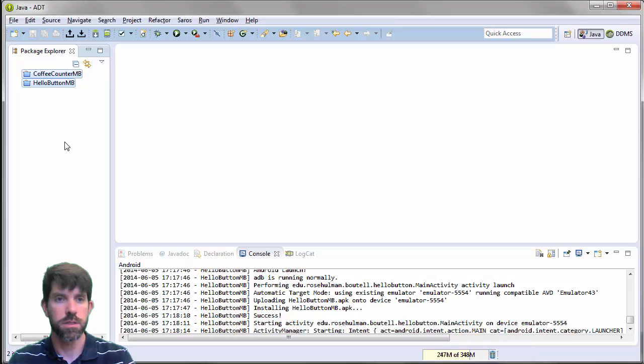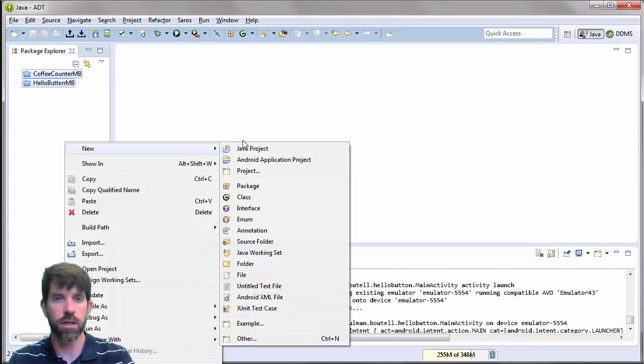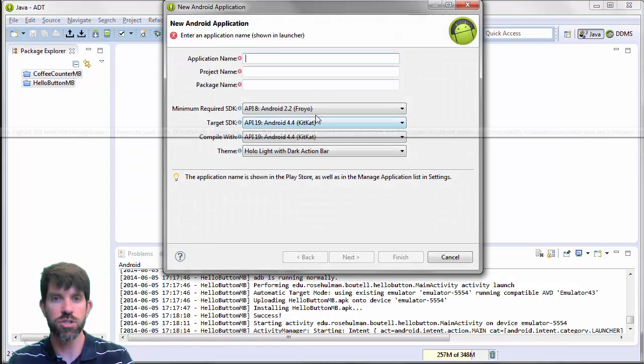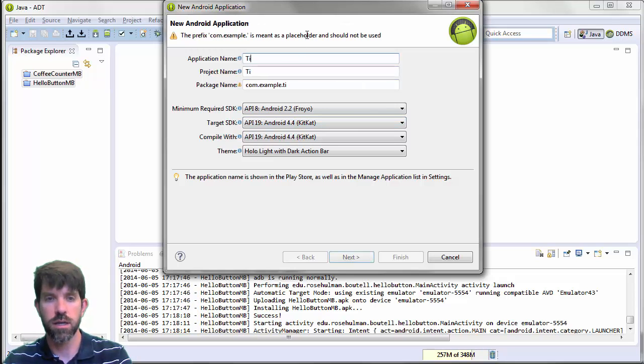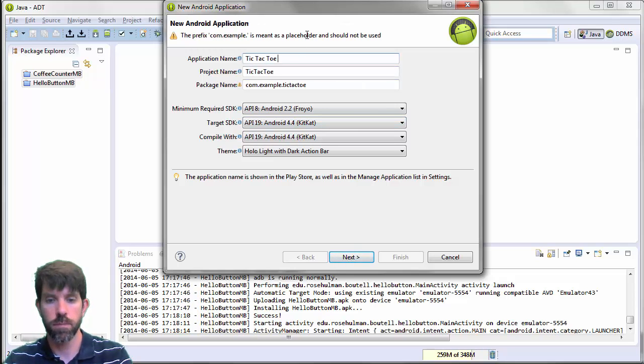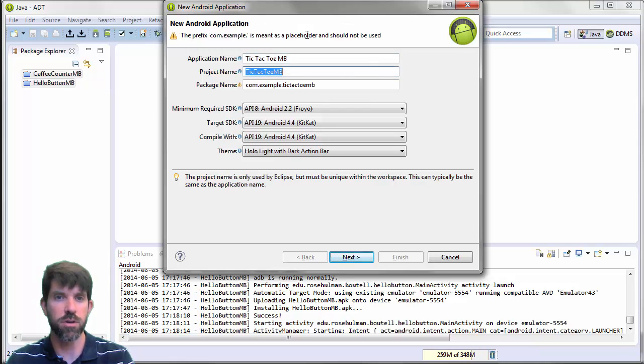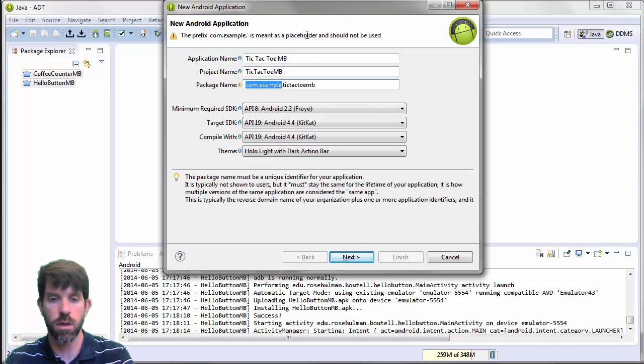All right. So in Eclipse, let's do that. So go ahead and right-click, make a new Android application project, and we're going to call this guy here tic-tac-toe. I'll put my initials there. Project name will be the same. You notice it takes out the spaces for you because Eclipse doesn't like spaces in the names.